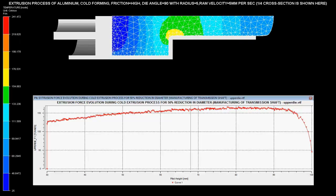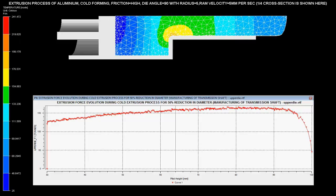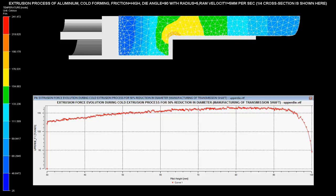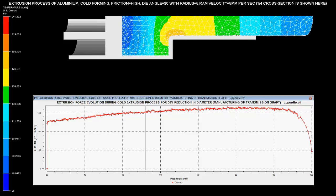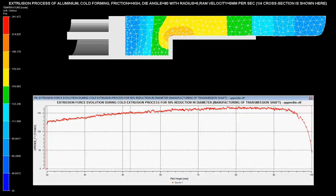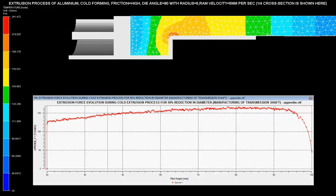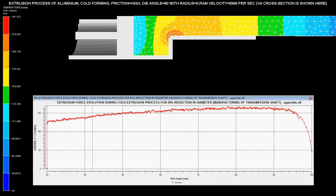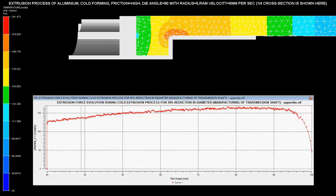Extrusion forces with respect to the pilot height are shown on the graph. These forces are maximum when there is a sudden change in the cross-sectional area of the billet. As the pilot height reduces, the force required for extrusion of the solid increases.